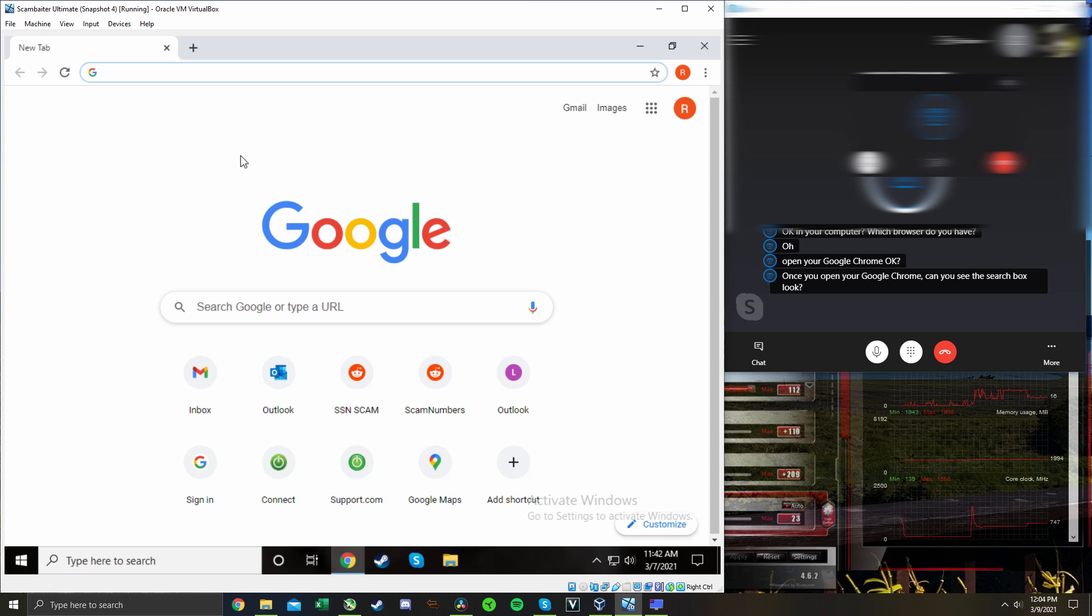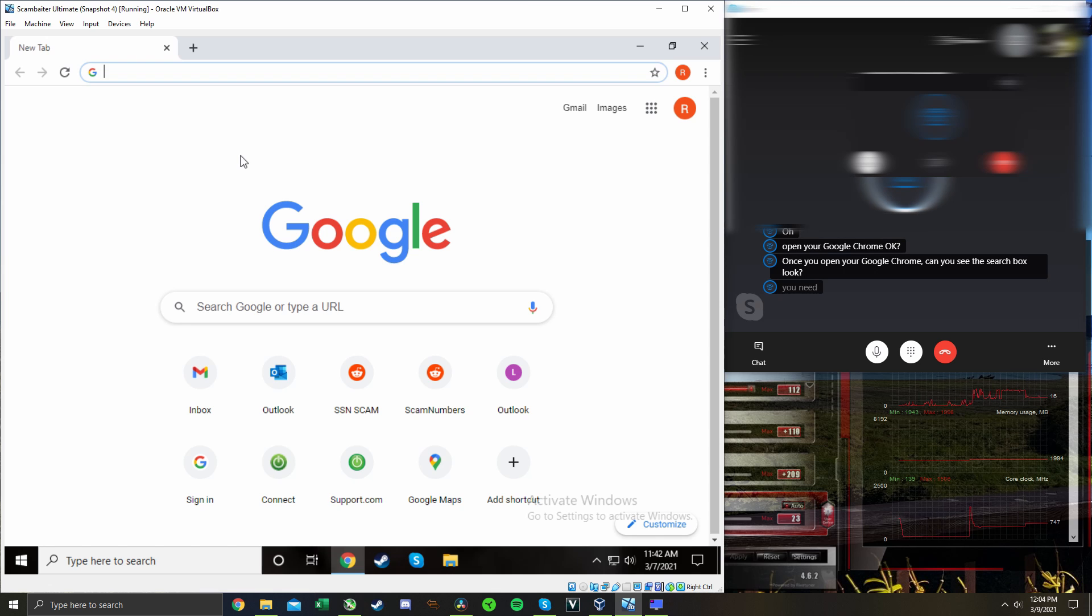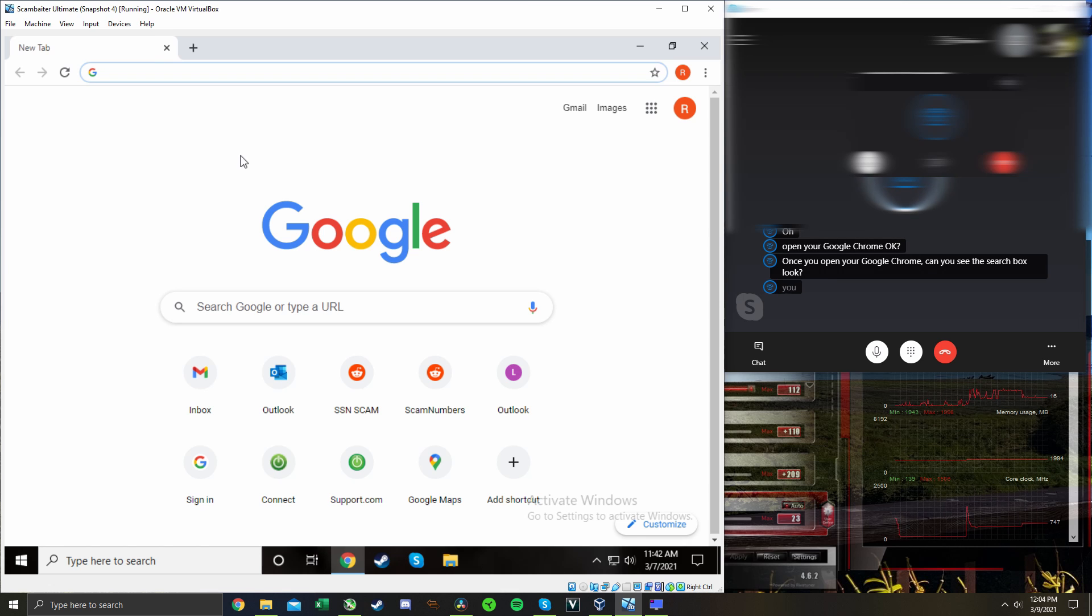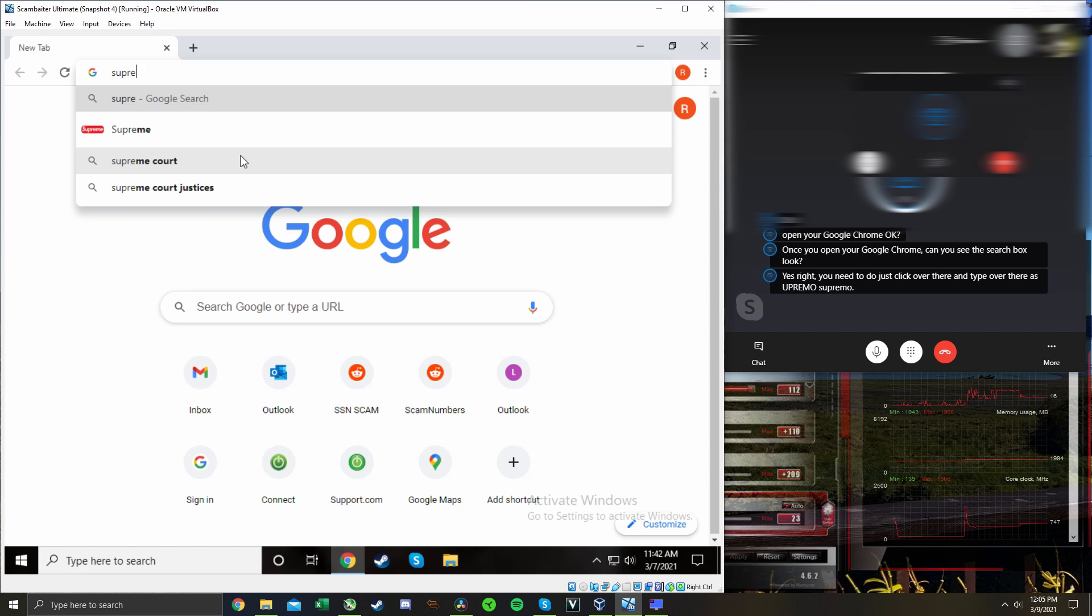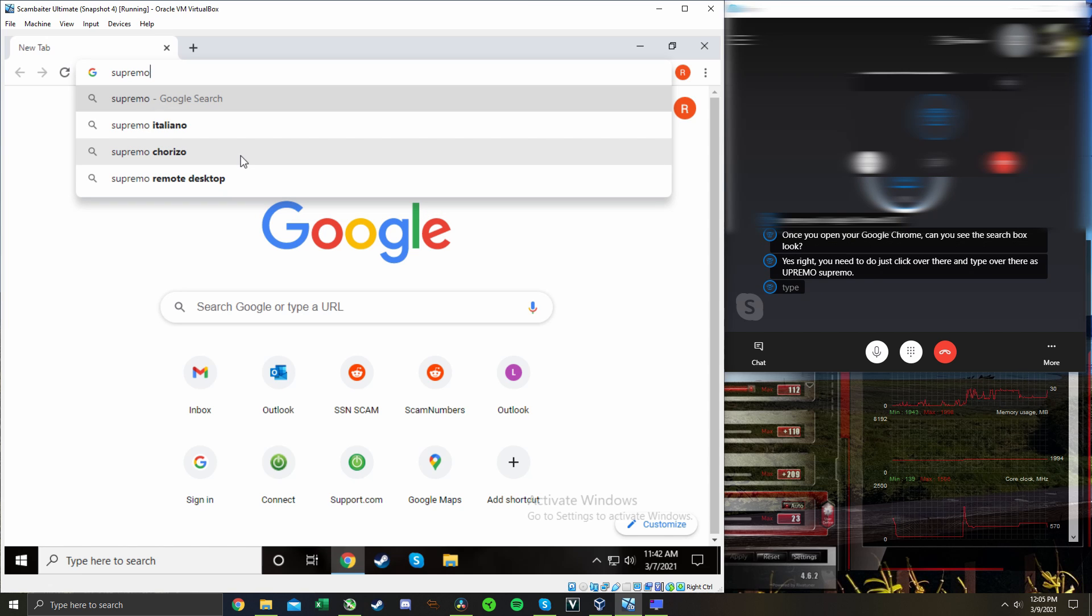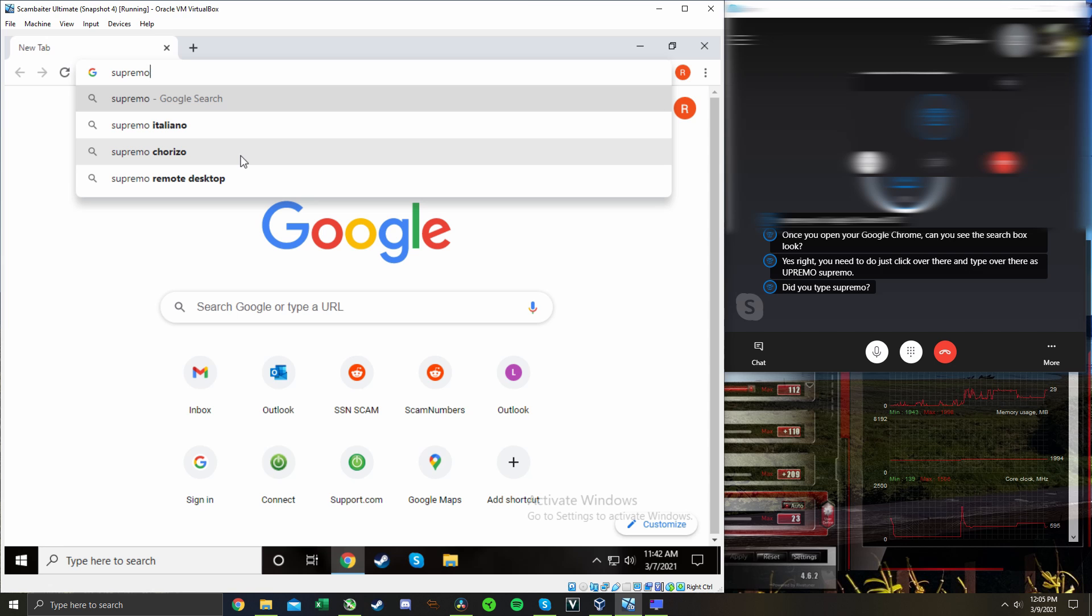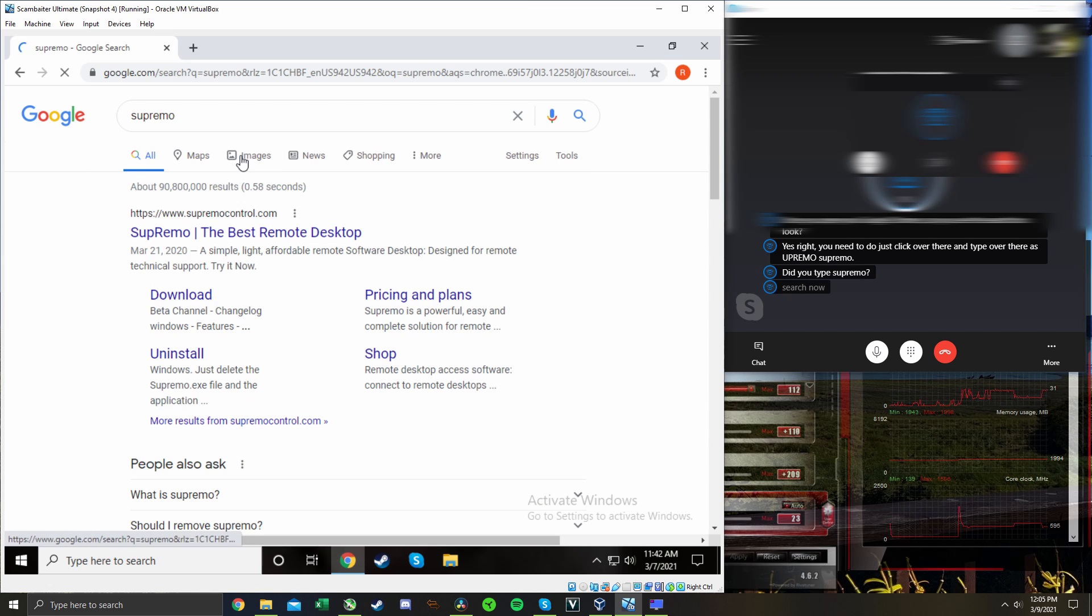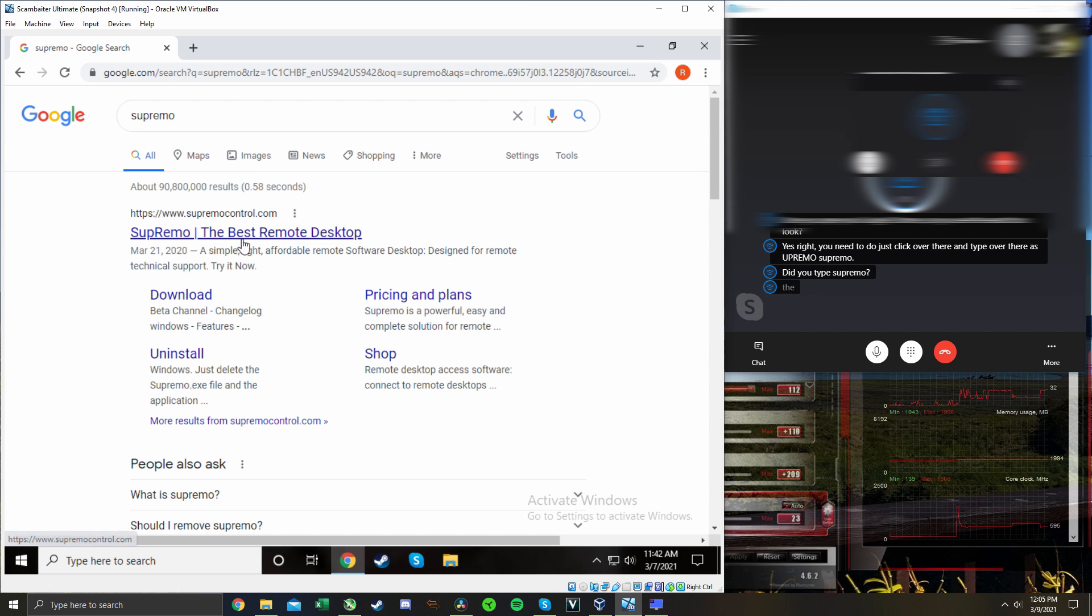Yes, right. You need to just click over there and type over there S-U-P-R-E-M-O, Supremo. Did you type Supremo? Supremo? Yes. Now, once you type Supremo, click to search. Now you see Supremo the best remote desktop, right? Yes.